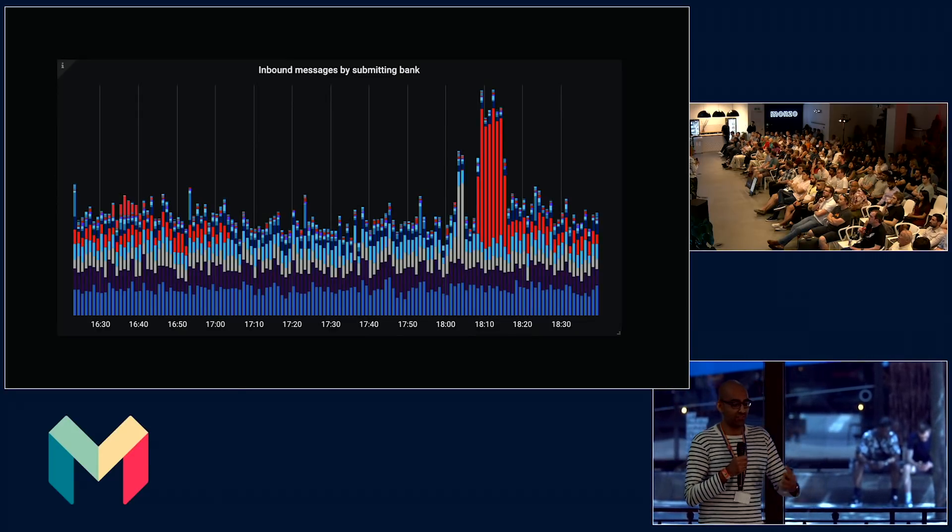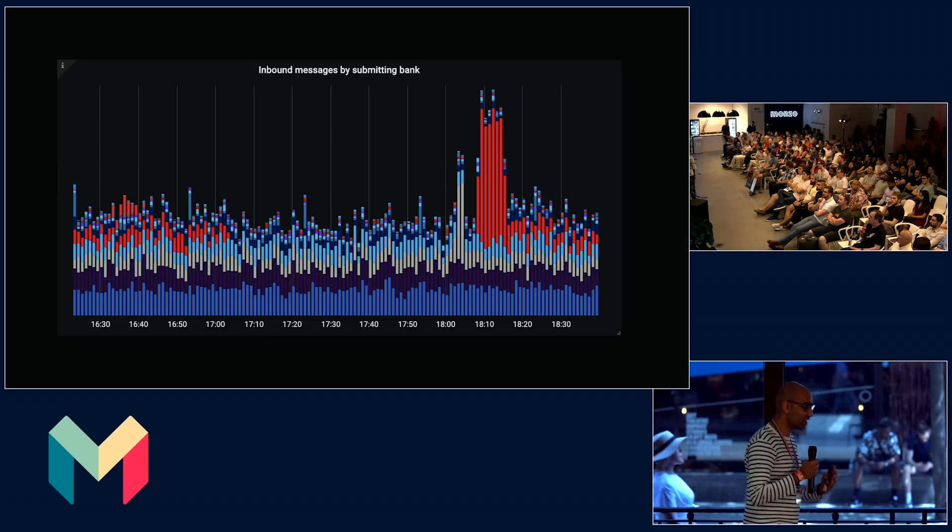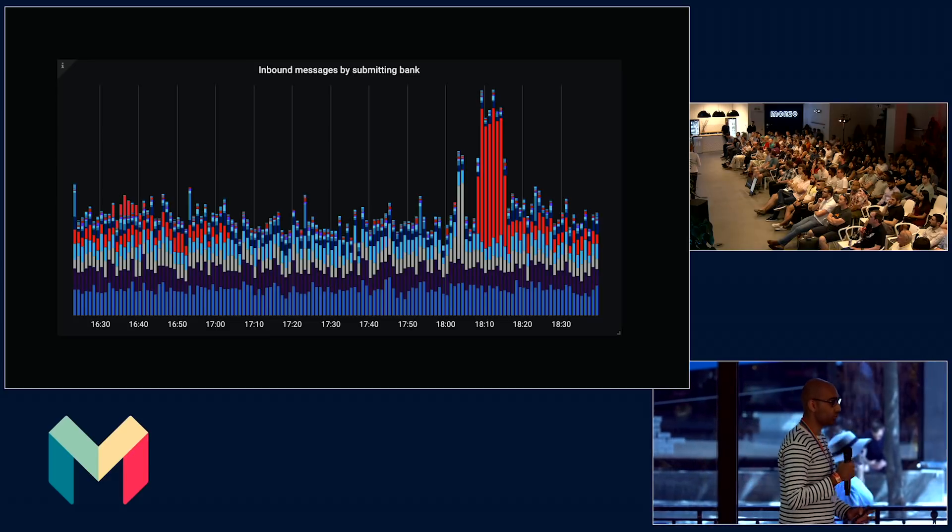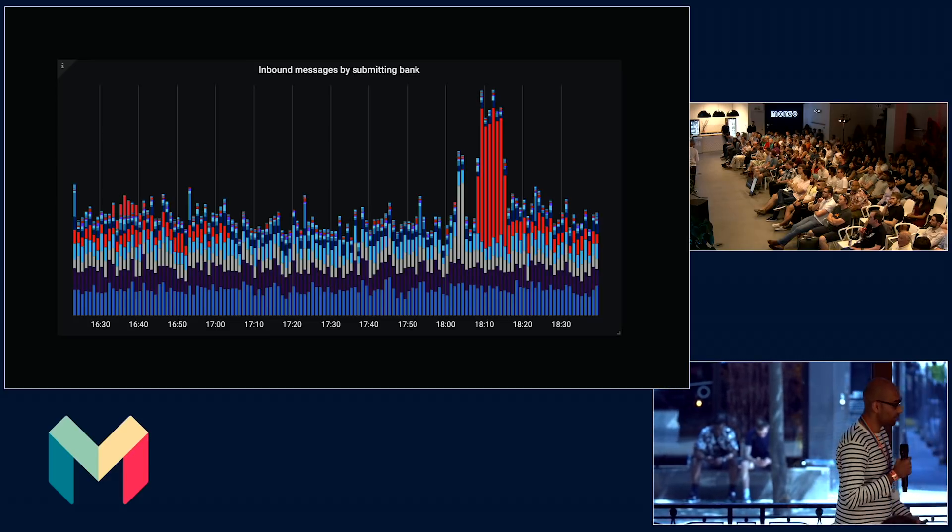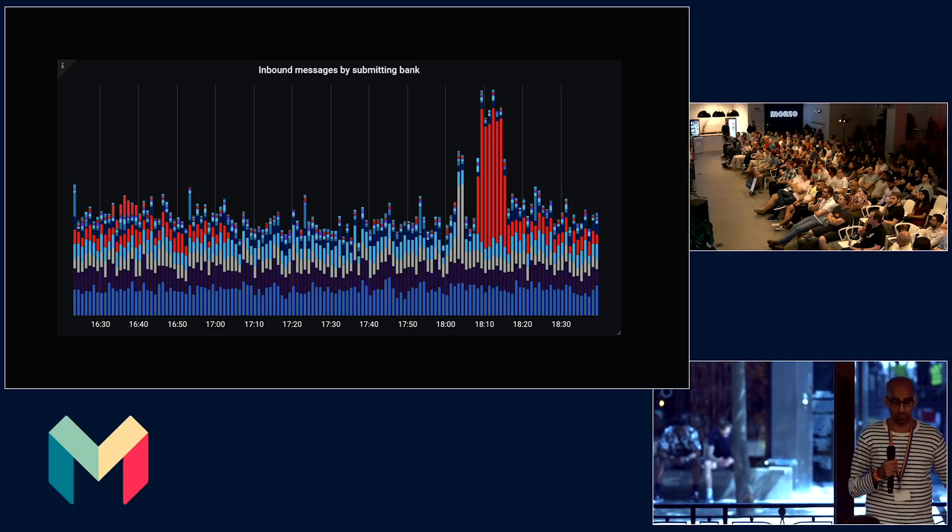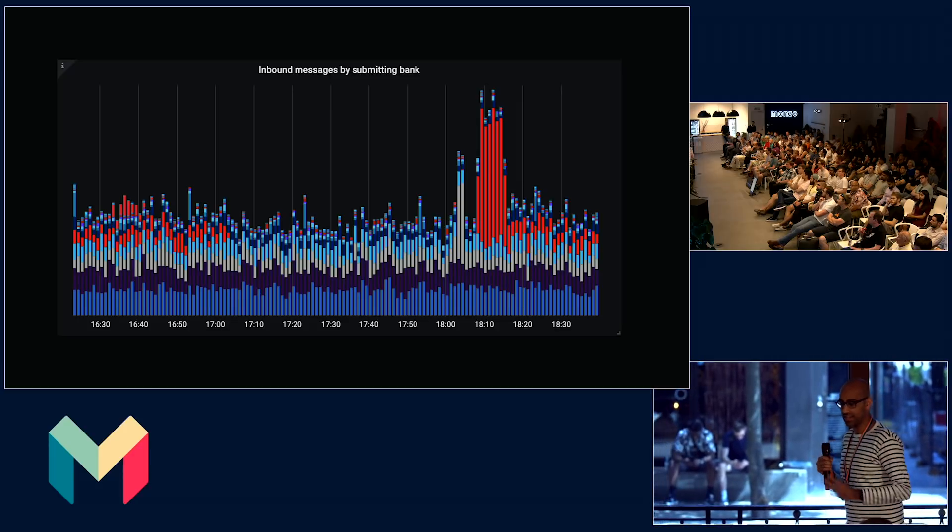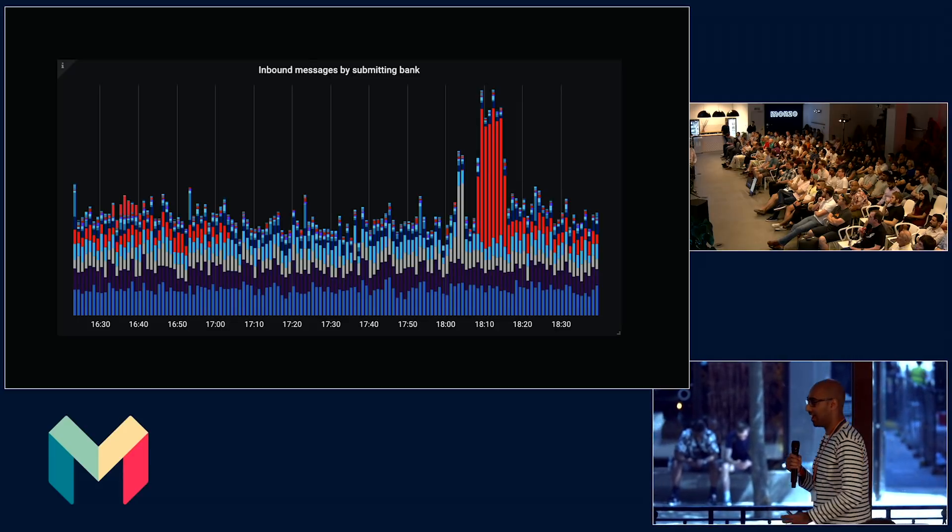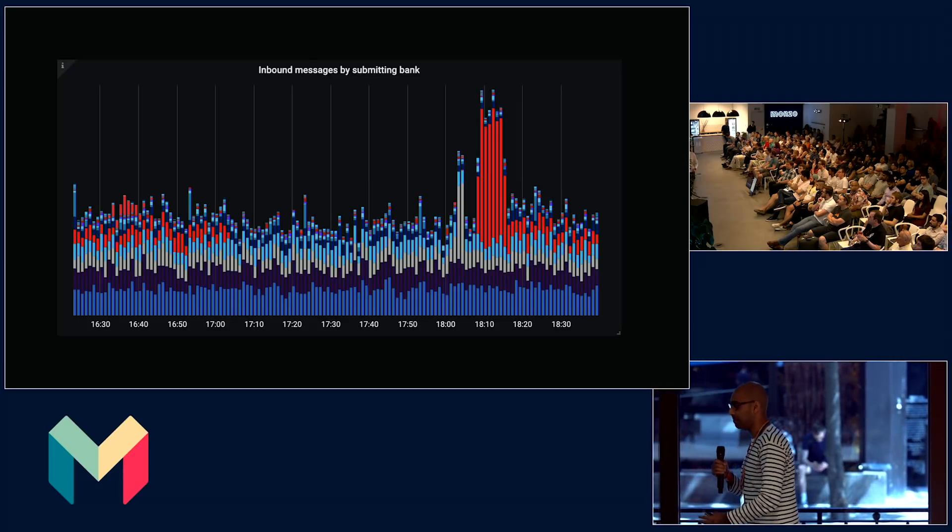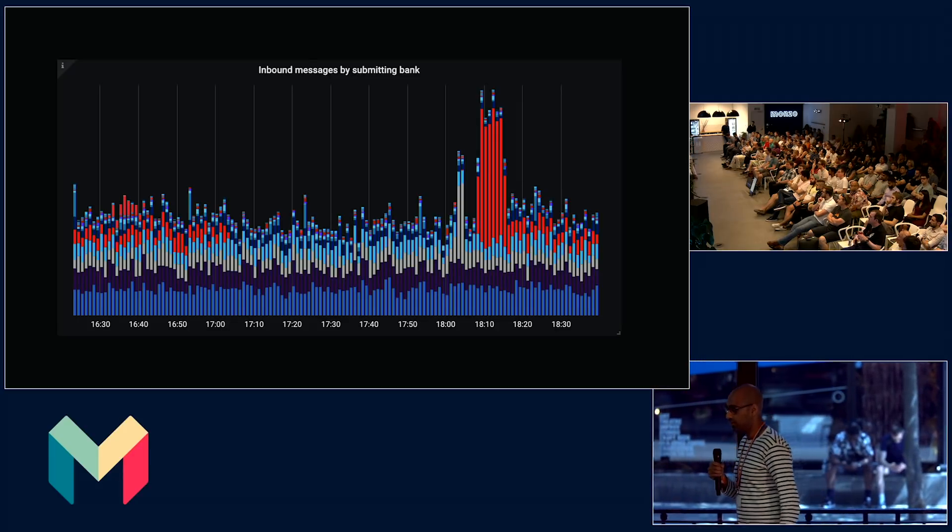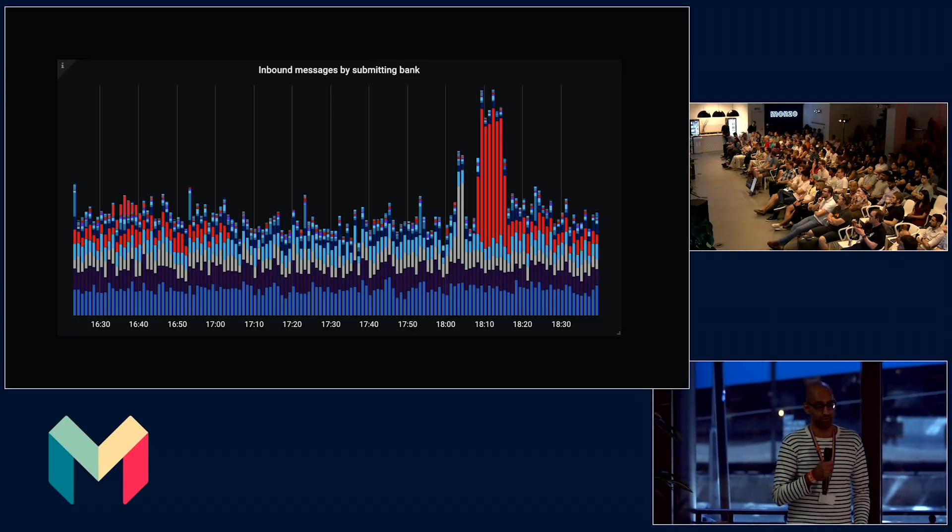Monitoring is not just at an infrastructure level. We want to provide this as a service to all engineers across Monzo so that they can plot their business-level metrics as well. For example, this is a dashboard of how we monitor faster payments that are occurring throughout our system throughout the day at Monzo.